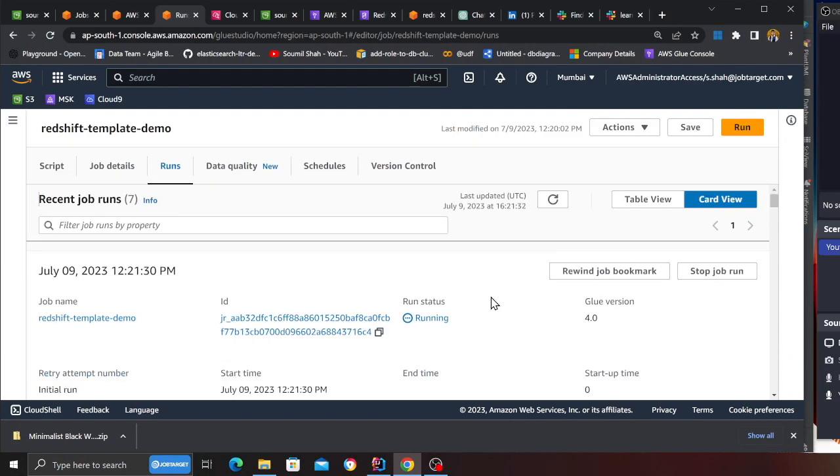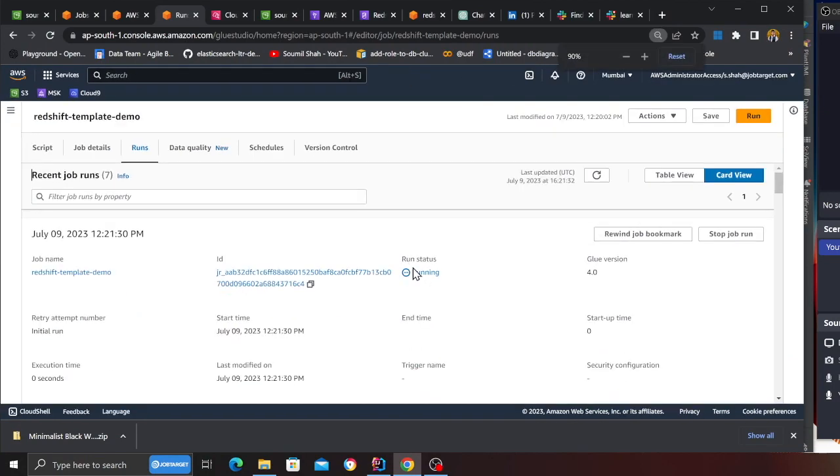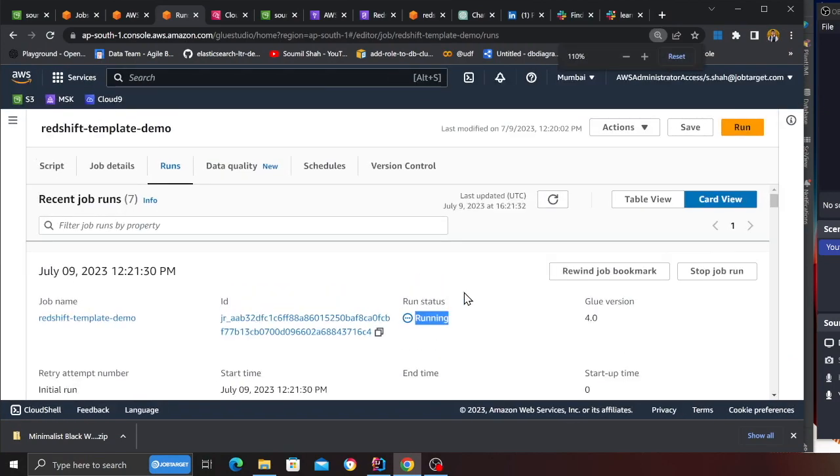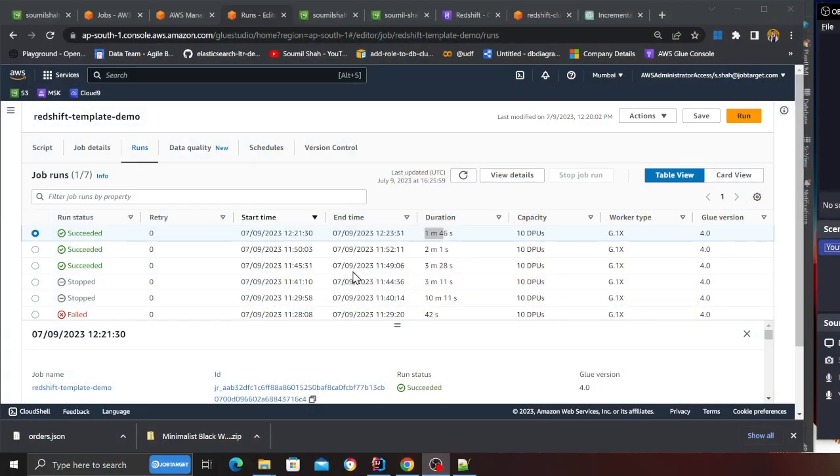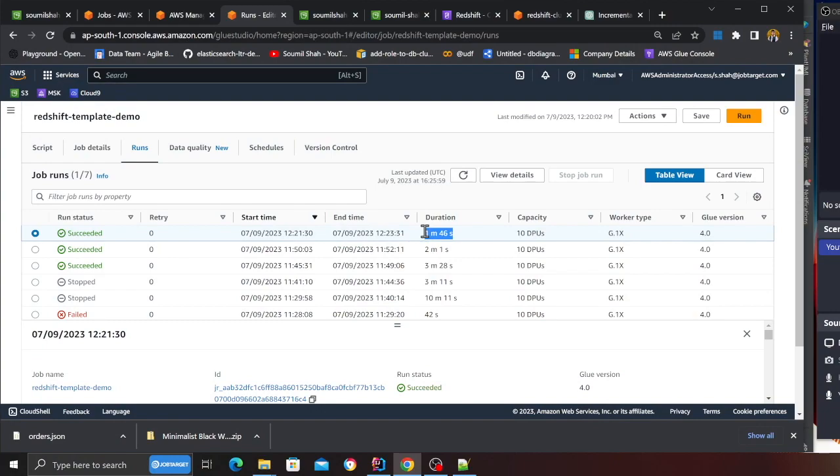Let's take a look at that process. Heading over back to Glue and I'm going to run the job. As you can see my job is now in the running state and this can take up to five to ten minutes. Once the job is complete I'll resume the video. So my Glue job is finally completed, as you can see it's now in the completed state.